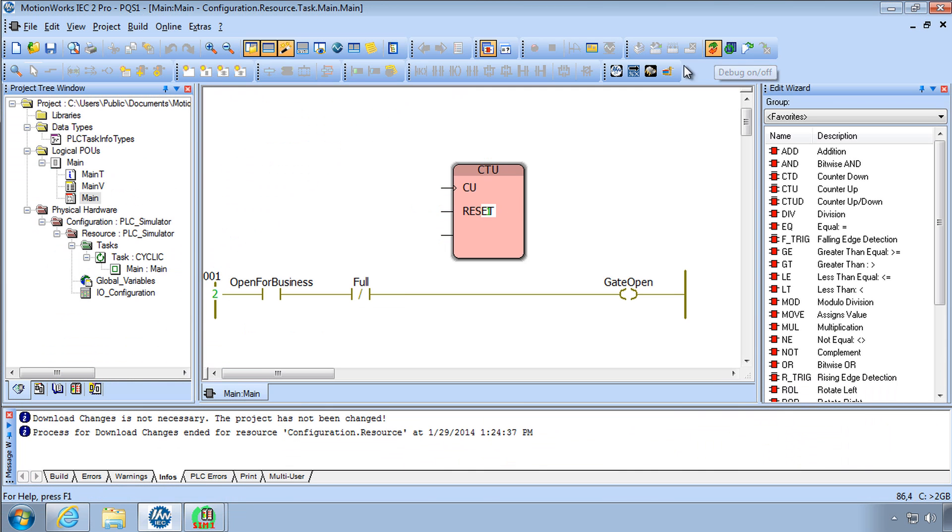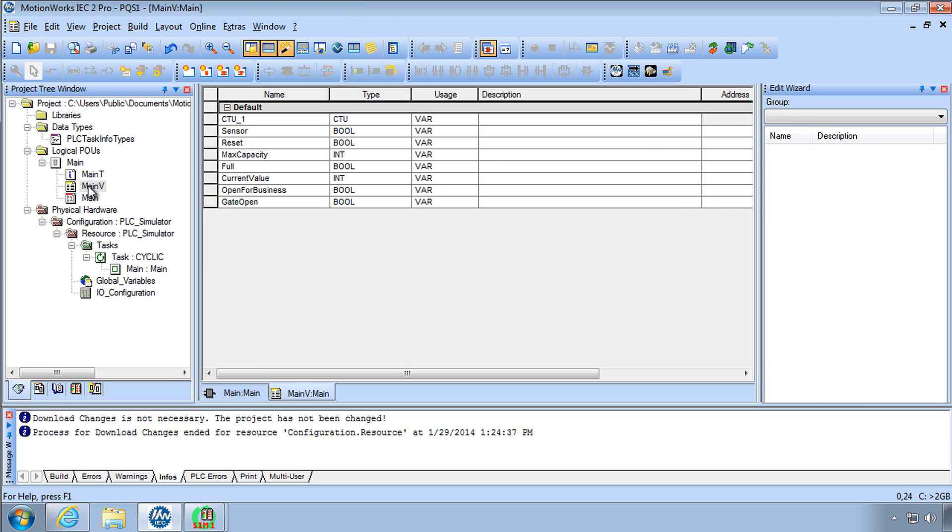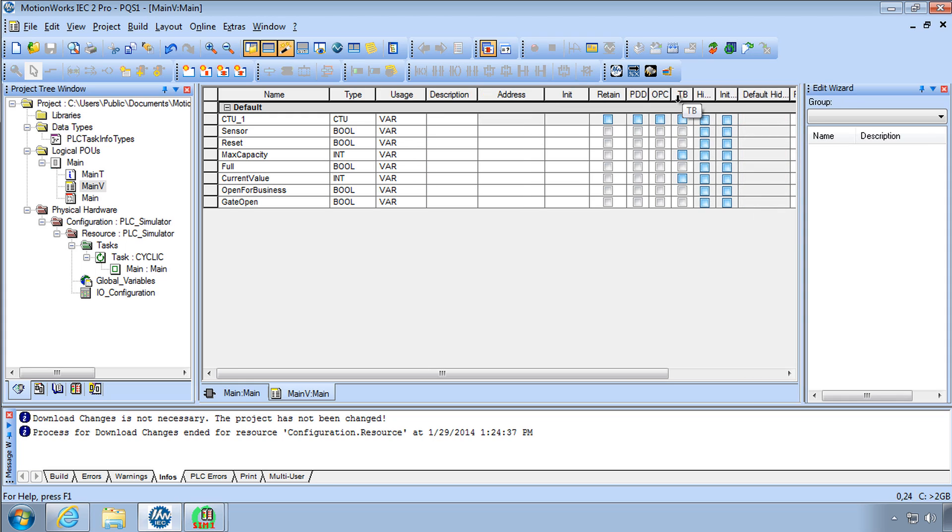I'll do that here Debug off go to the main variable list you can adjust the width of the columns here so Sensor I had said let's mark that one as TB Toggle Boolean.